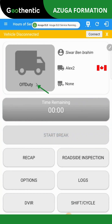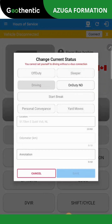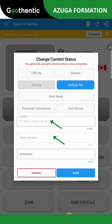Once back in the main menu, you can change the status by clicking on the Off-Duty icon. The window Change Current Status will appear. You can select the driver's status. Do not forget to add your location and your odometer reading before saving the information.